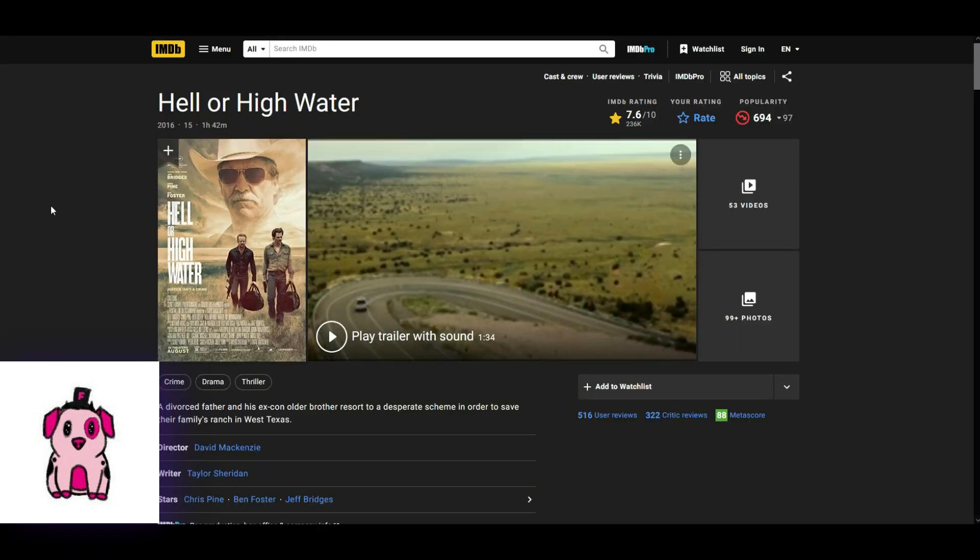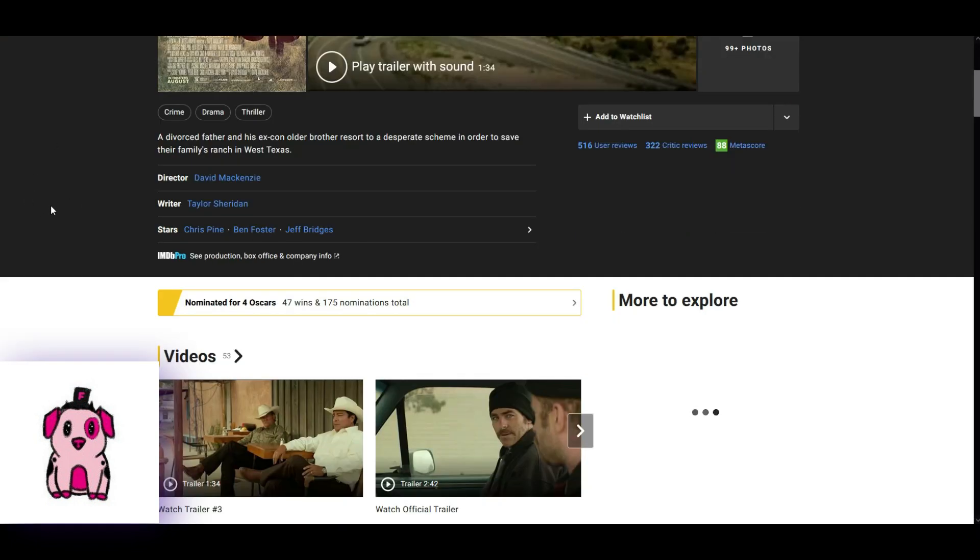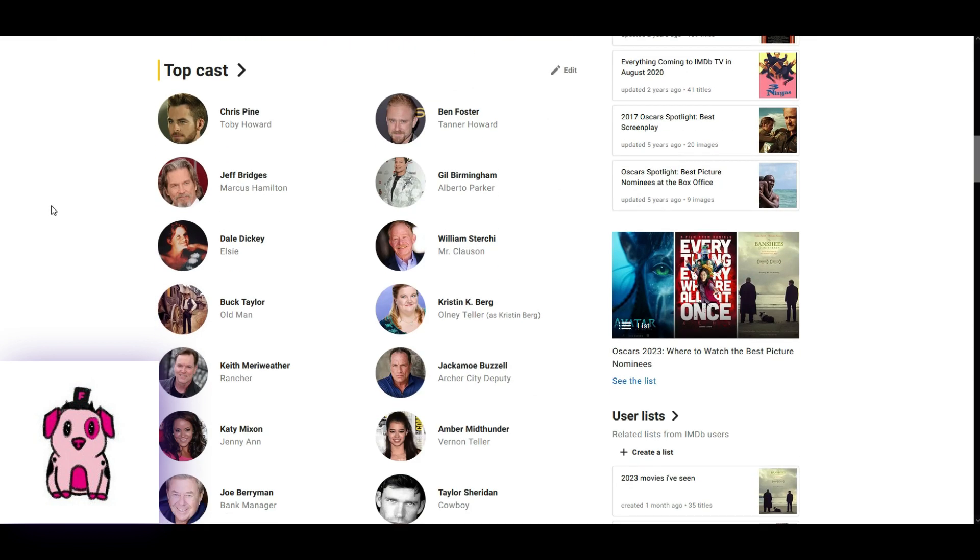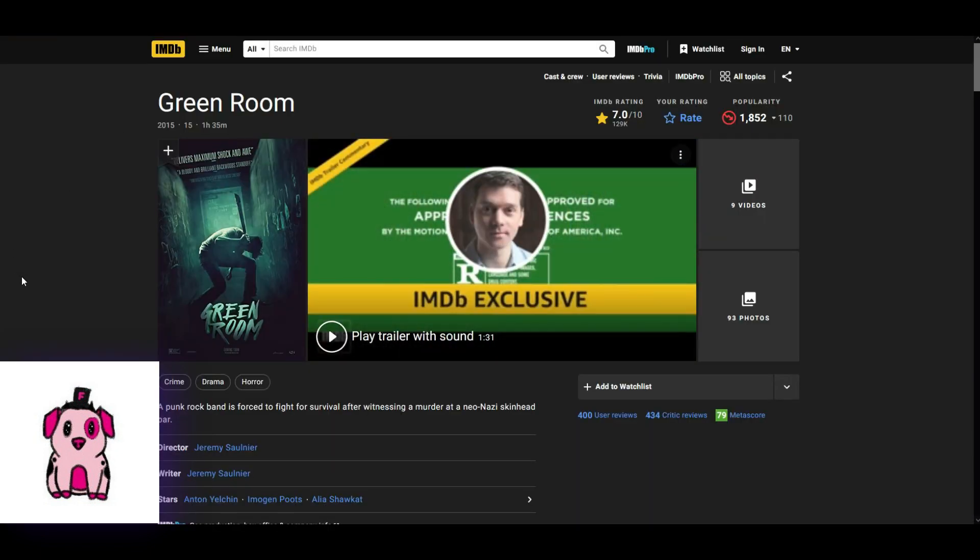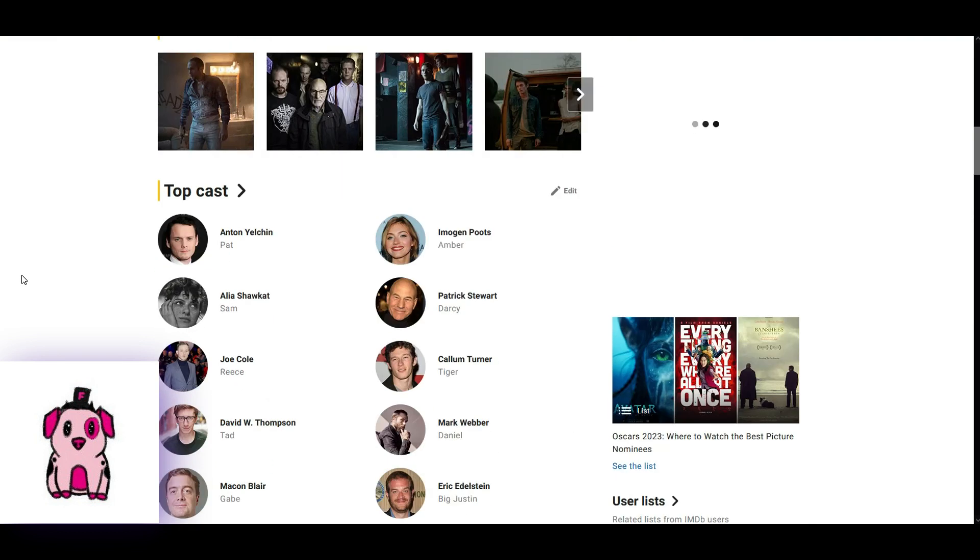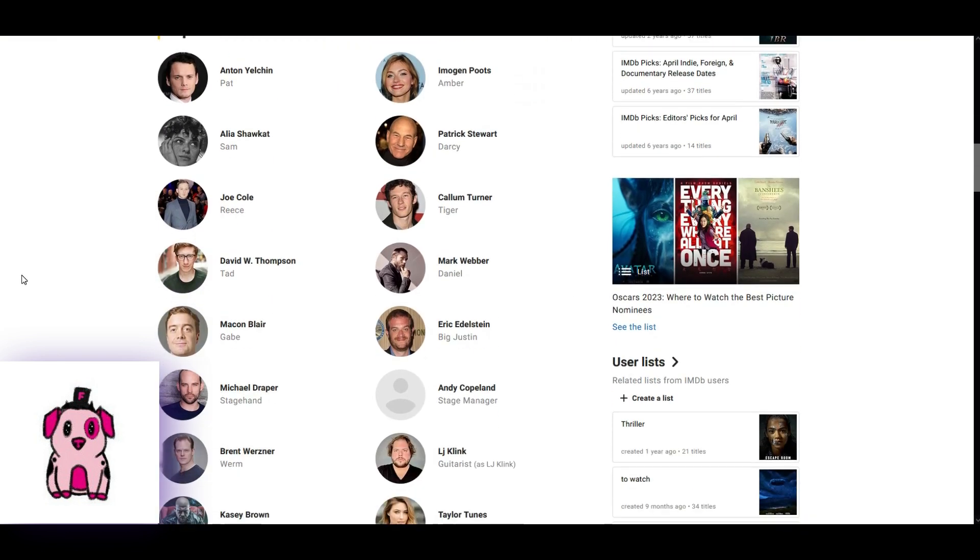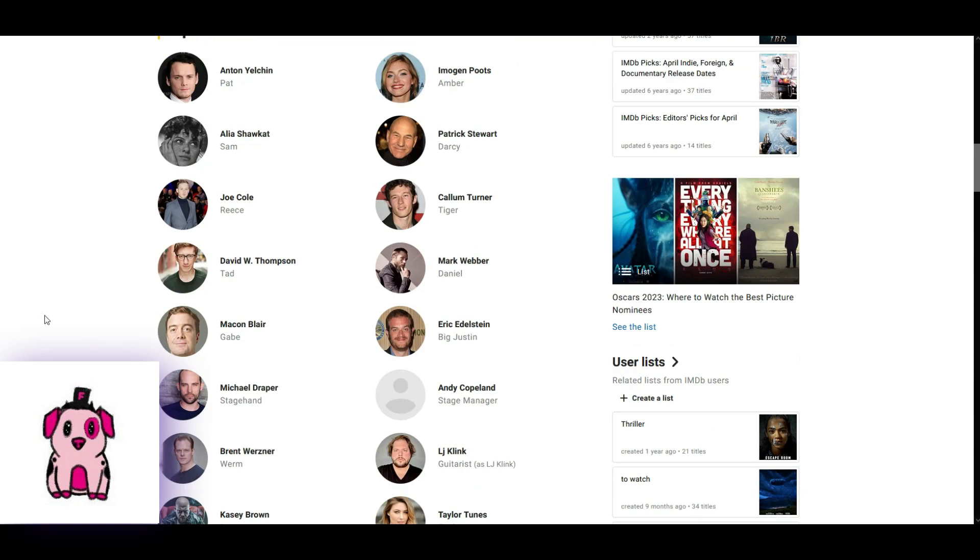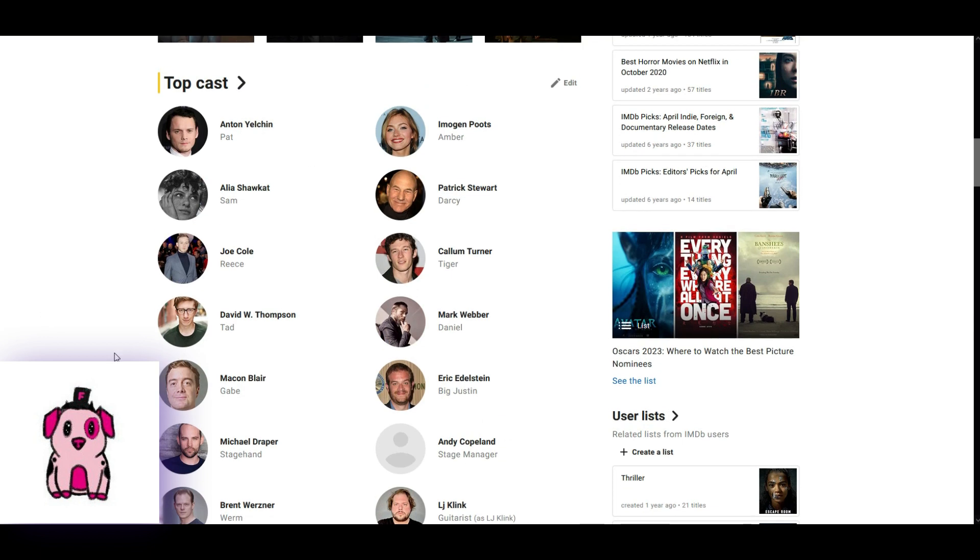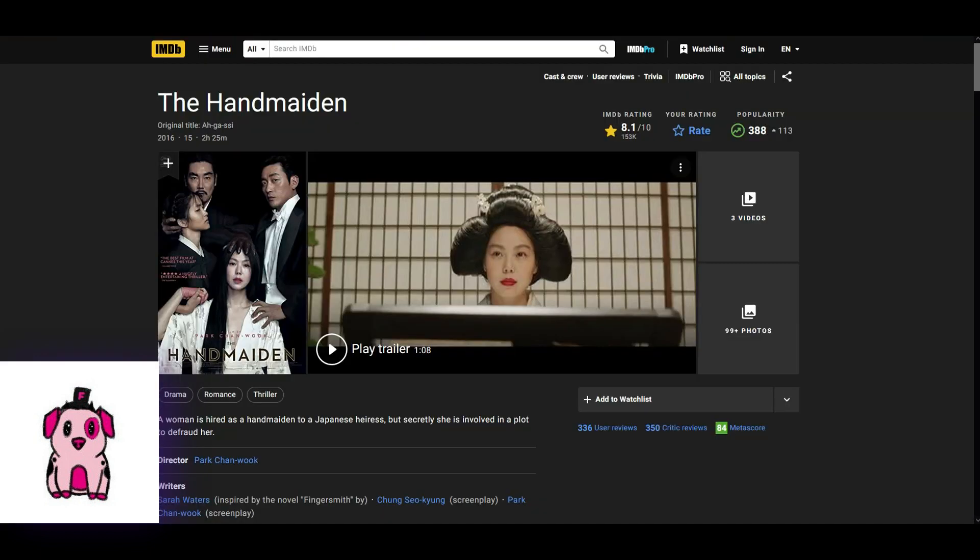And here we have Hell or High Water. Top cast. And I don't really see any dark-skinned person. So, obviously, 2016 so far doesn't go that well. Green Room. Top cast. I don't really see any dark-skinned person or non-Caucasian. Maybe Casey Brown, but he plays a drummer. In the main cast, we have a lot of Caucasians.